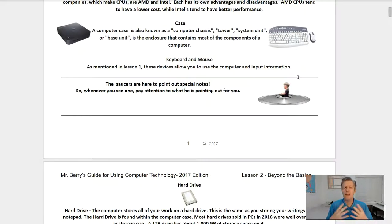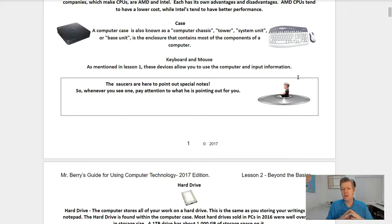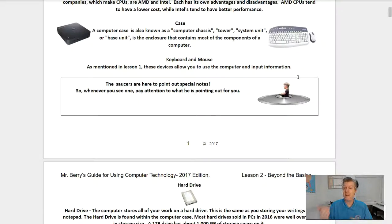A computer case is also known as the computer chassis, tower, system unit, or base unit. It is the enclosure that contains most of the components of a computer. The keyboard and mouse, as mentioned in lesson one, are devices that allow you to use the computer and input information. The icons here point out special notes, so whenever you see one, pay attention, because at the end of the chapter I'll ask questions about those.